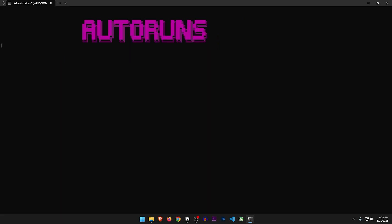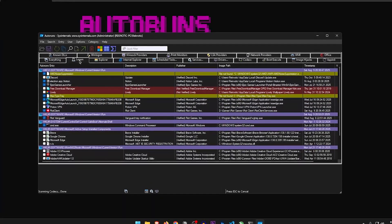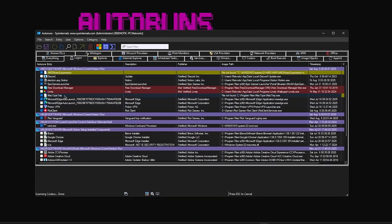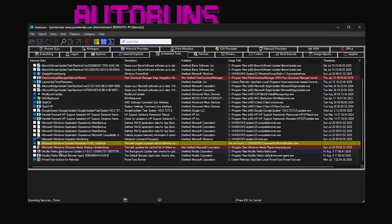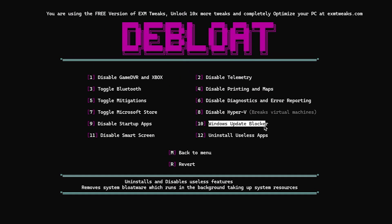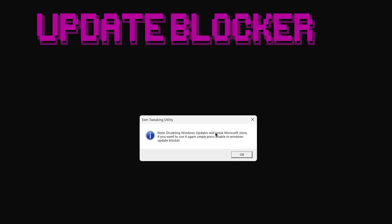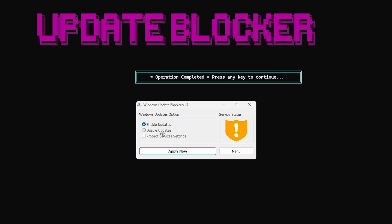Disable startup apps — so it's going to launch Autoruns, the app shown in the resources. Once everything loads up, let's go through the logon tab and uncheck everything we don't want starting up with Windows. I'm also going to go through the scheduled tasks and services tab to make sure I turn off everything. Windows Update Blocker — disabling Windows updates will break Microsoft Store, but if you want to use it again simply press enable in the Windows Update Blocker. I'm going to keep them enabled since I paused them from settings anyway.